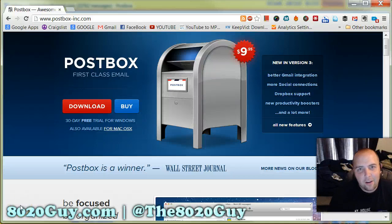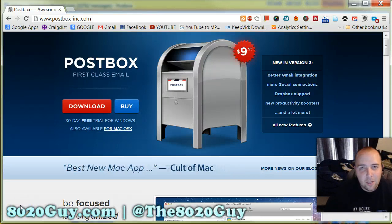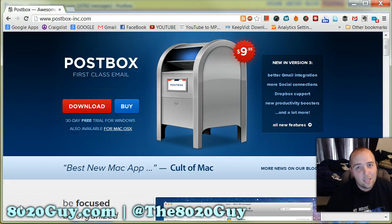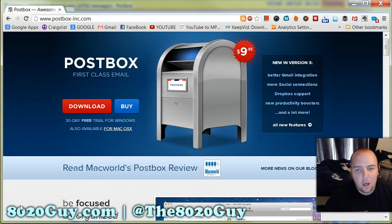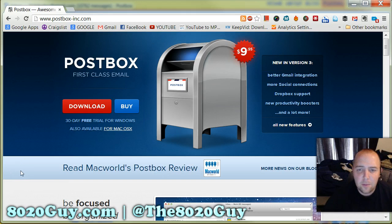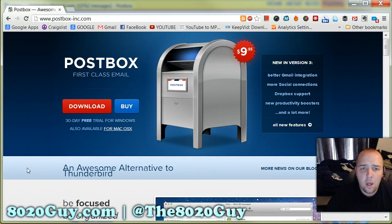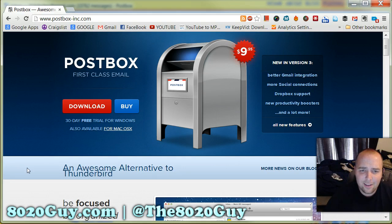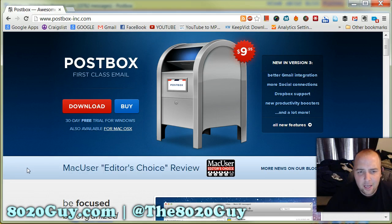Hey everyone, Jonathan Decker here again from 8020guy.com. This is another screencast to show you a really neat email tool. As you see on the screen, it's called Postbox. What it allows you to do — especially if you're a Gmail user — you can add all of your Gmail accounts, kind of like Outlook but with much better functionality.